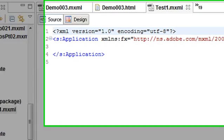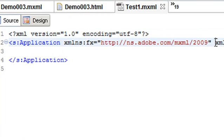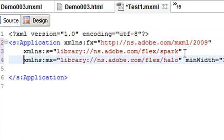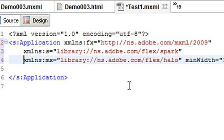You get a FX namespace, which basically it has to do with the coding that wraps your components. You get an S for your Spark and you get an MX for your old Flex components. So basically there's two types of components you'll be using, graphical components. And that will be Spark containers and MX for what's called now Halo containers.